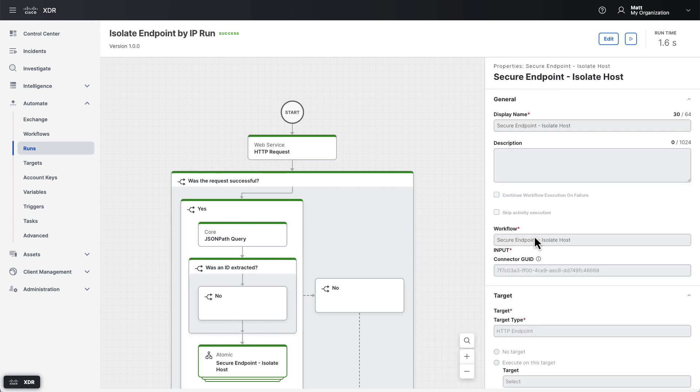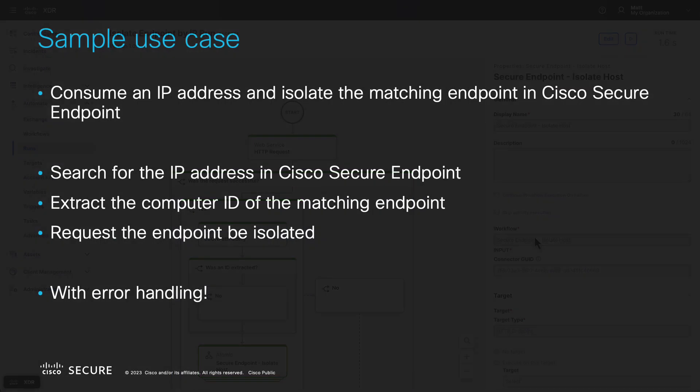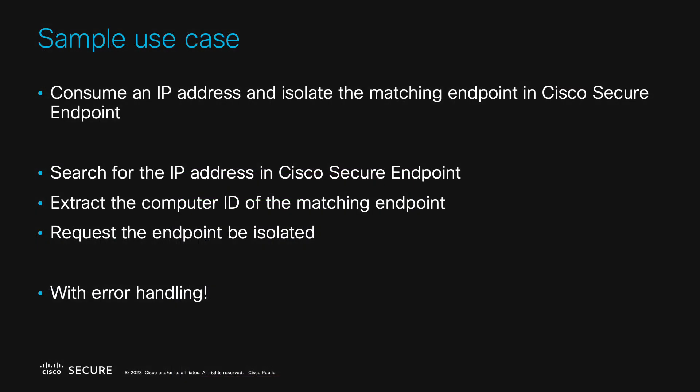This simple demonstration of building a workflow is meant to help you become more comfortable with the Cisco XDR automation workflow editor. The workflow built here is a practical example of something you might want to do in the real world, and combines building some pieces manually with using an atomic for Cisco secure endpoint that's already built into the product and written for you.